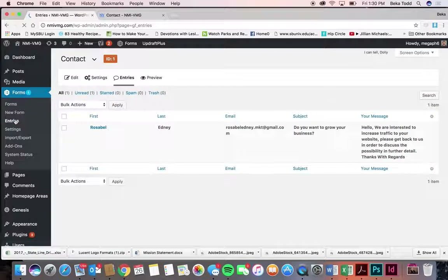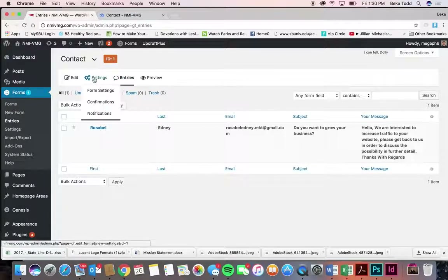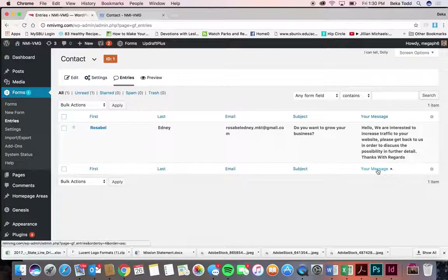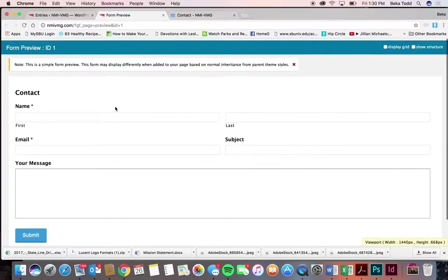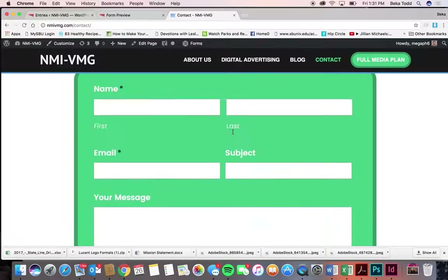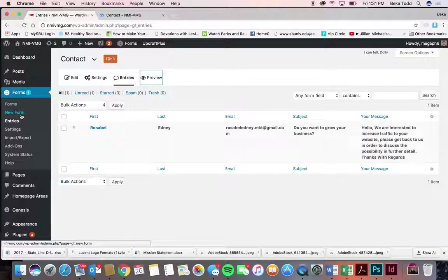From here, you can go to Entries and see who has submitted forms — that's where they're located. But if you have it sent to your email, you'd never actually have to come in here and look. You can also preview the form — it doesn't look exactly the same as on your site, but it gives you a general idea.